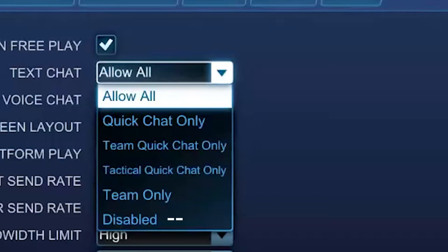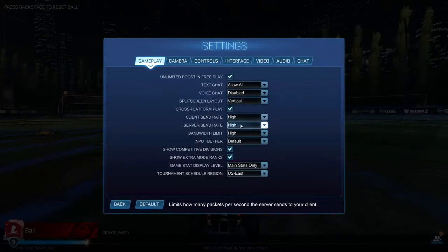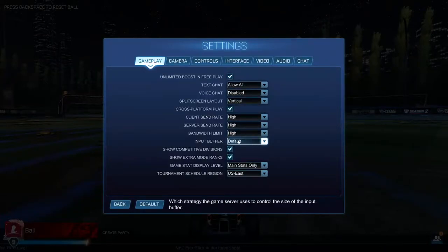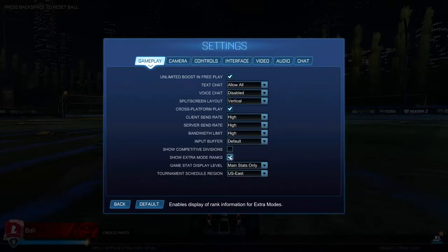Some players play with text chat disabled, but it is not recommended as some players use the quick chat to say whether or not they will go for a kickoff. The rest of the settings are self-explanatory, but normally I'll leave these two options off. The reason behind that will be in another video.